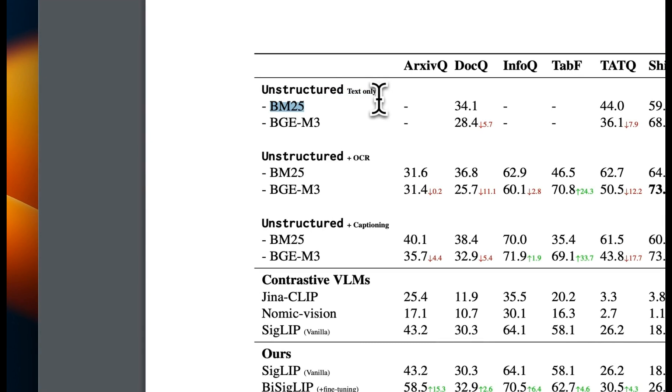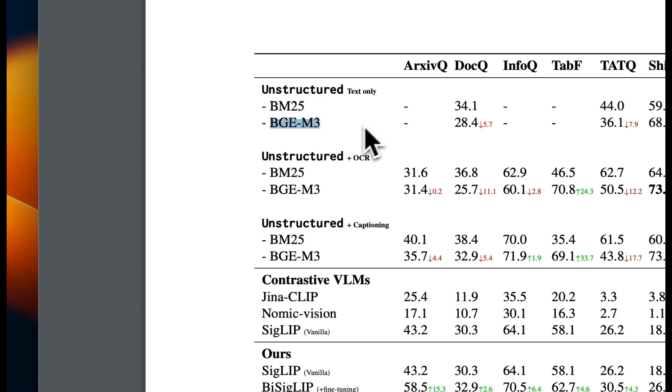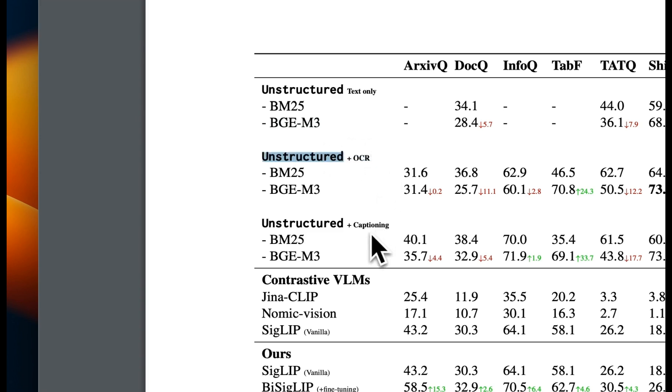So BM25 is kind of state of the art when it comes to keyword based retrieval. And they also compare it against dense embedding based approaches. So BGE-M3 is one of the best multilingual multitask embedding model for retrieval purposes. They also compare the same thing with unstructured IO extraction plus doing OCR and captioning on top of it.